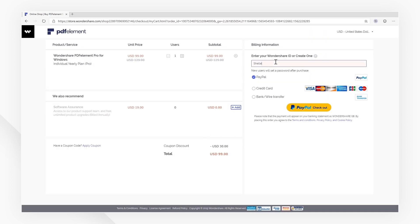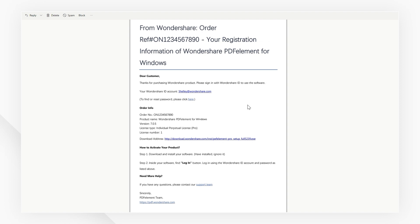When the purchasing process is complete, a confirmation email from PDFelement will be sent to your email address. You'll now see your Wondershare ID, which can be used to activate PDFelement automatically.